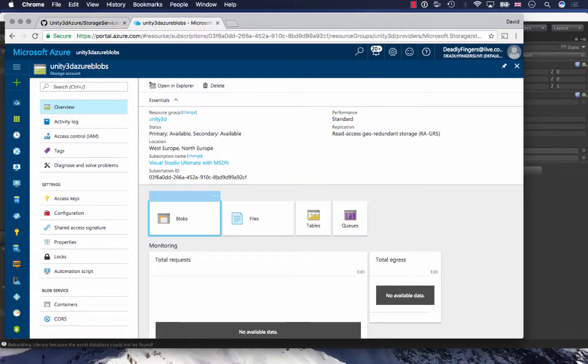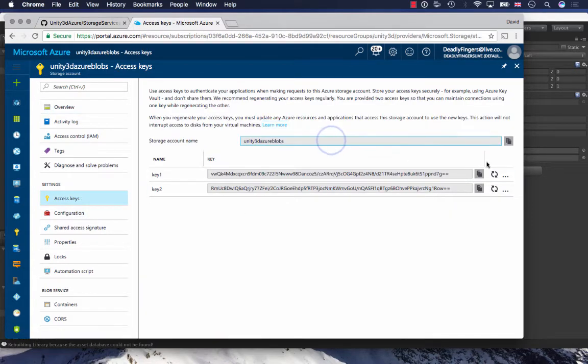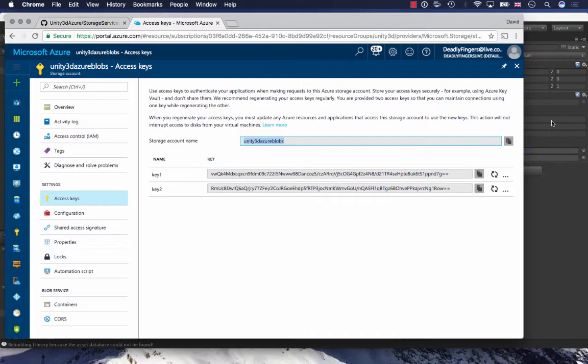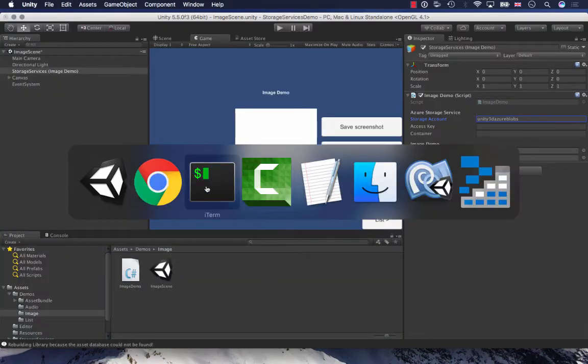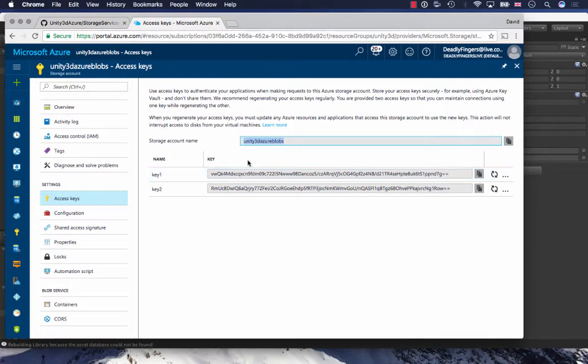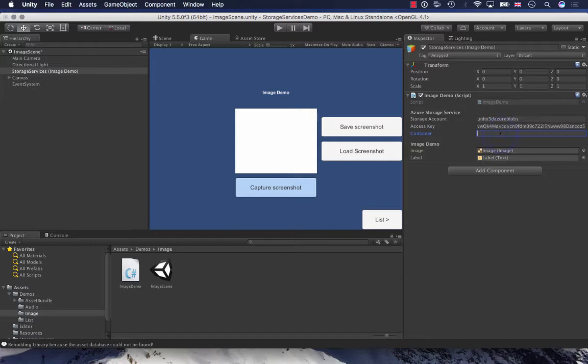My Unity 3D Azure Blobs has been set up and now I can grab my access keys here. I'm going to copy my storage account name and that goes in here. I'm going to copy my key and that goes in here. And then I need to create a container.